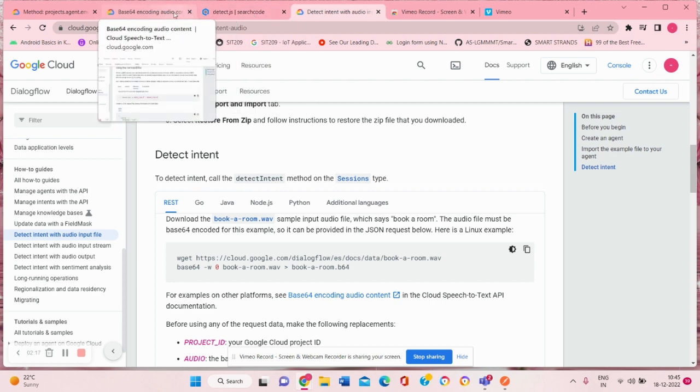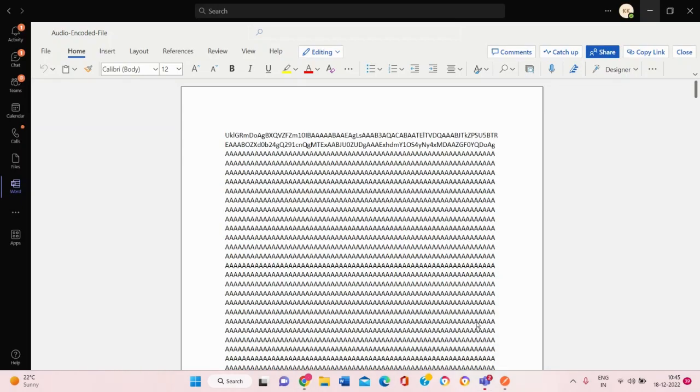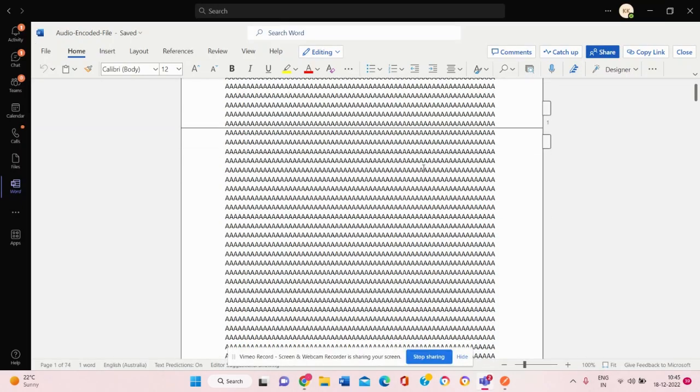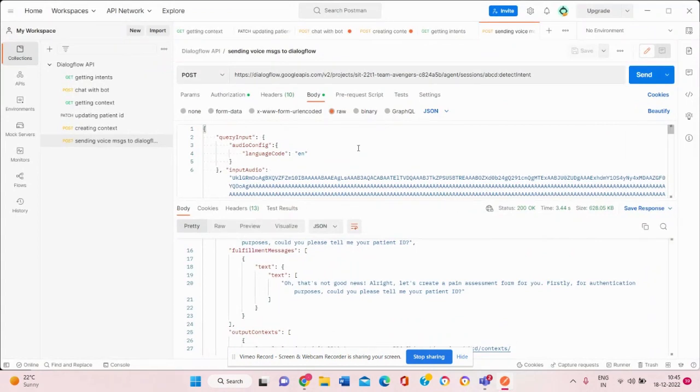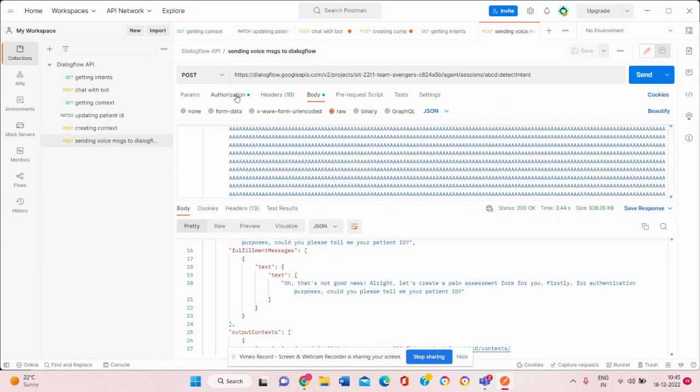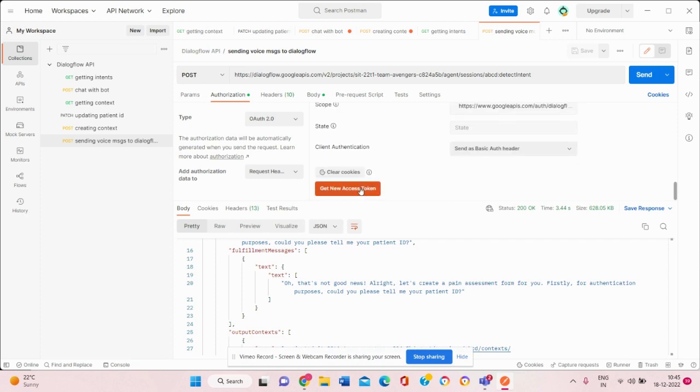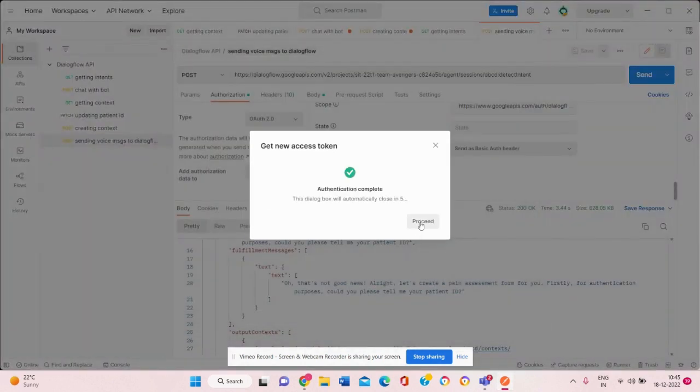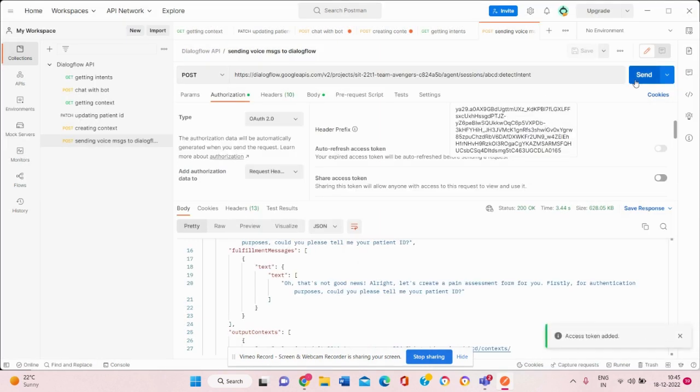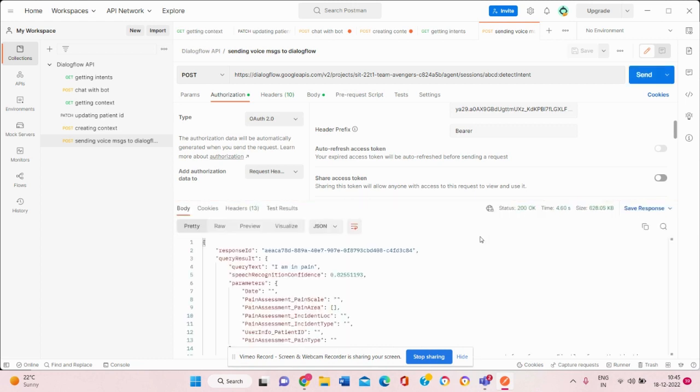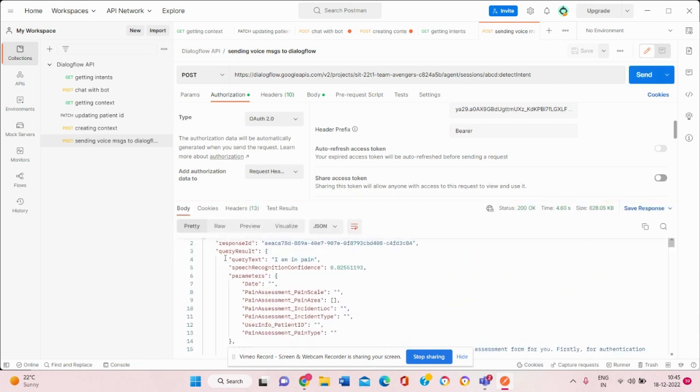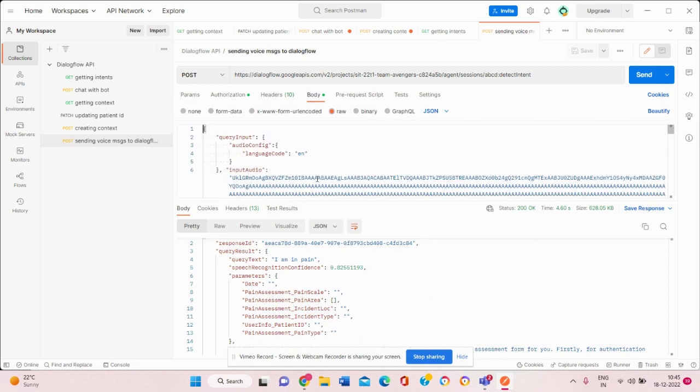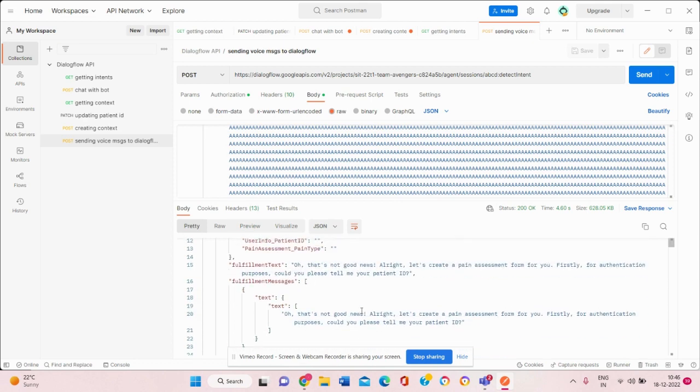After doing that we got an output something like this. We copy pasted it in our input audio and after setting the authorization, when we tried sending it, we got that you can see the query text was I am in pain. So the audio we put here was I am in pain and we encoded it in base 64 so as to get an output of pain assessment from the chatbot.